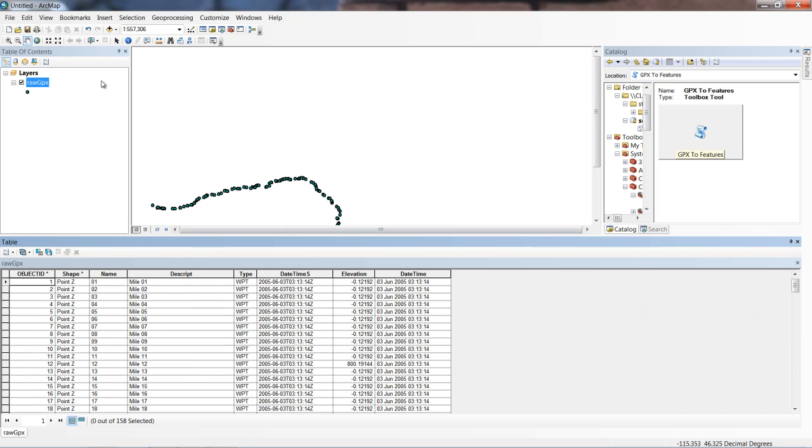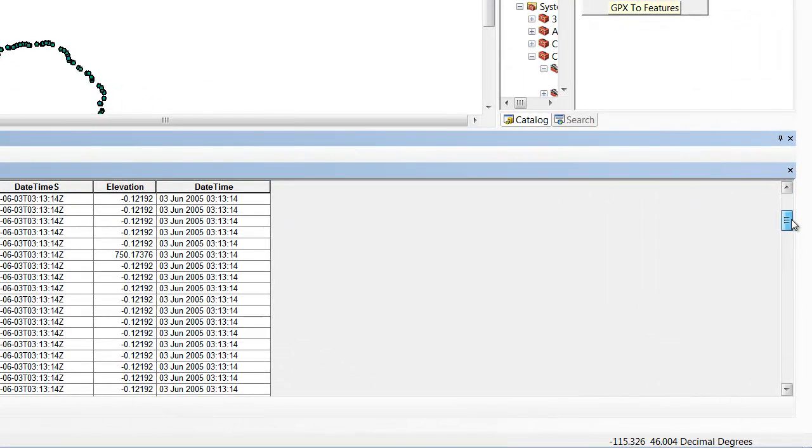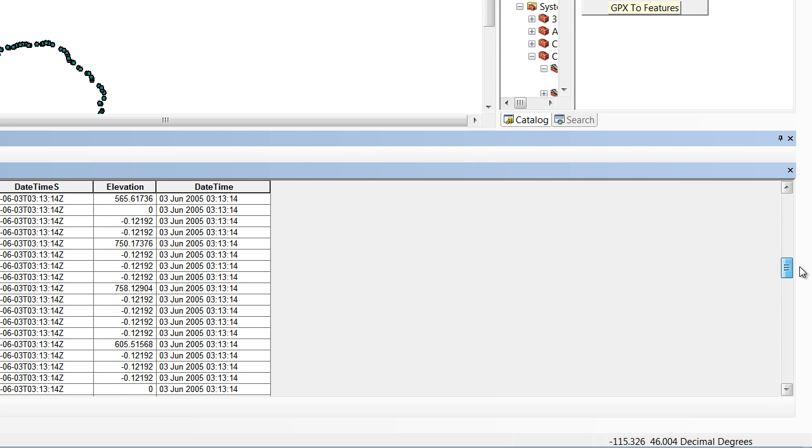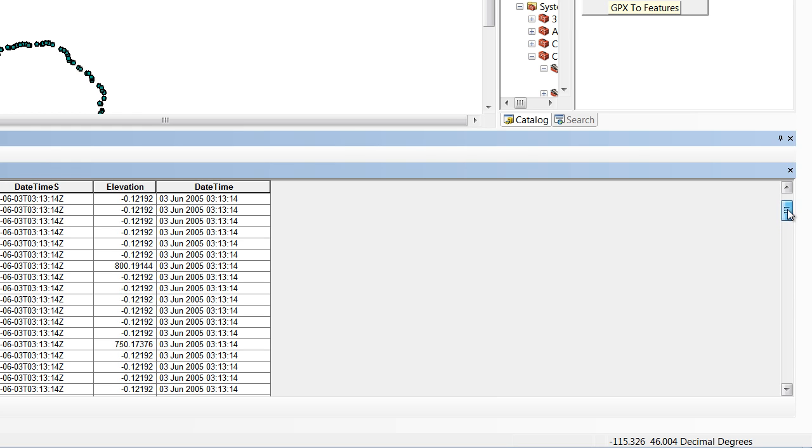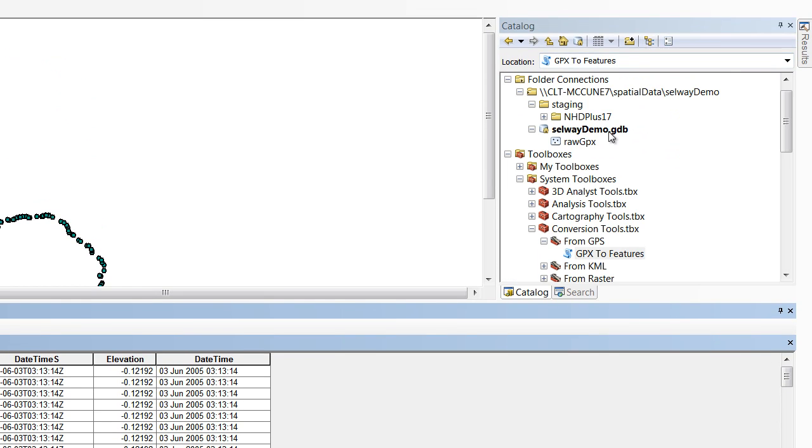Taking a look at this, the part of this attribute table that we want to pay attention to is the description field. The description field tells us what each one of these points is. Notice how the mile markers are all delineated by a mile name. Notice how the description field also shows the camps with the word camp, as well as the rapids with the word rapid. We can use those to extract out each one of these unique features into their own distinct feature class and save that in our Selway demo Geo database.